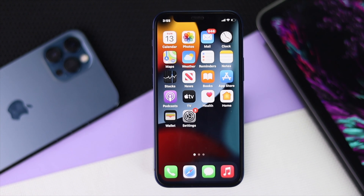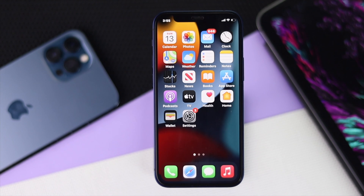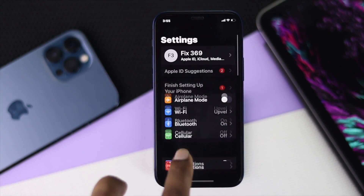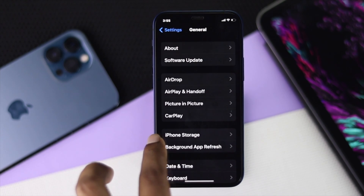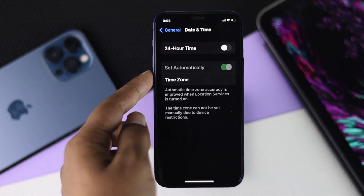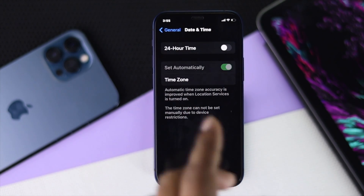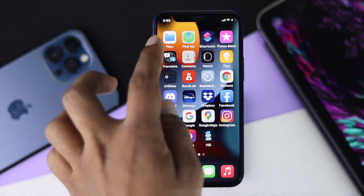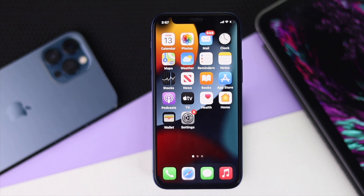If you are still having the same problem after that, the next thing to check is your date and time. Go to Settings, scroll down to General, then scroll down to Date & Time. If it is not set to automatic, make sure to enable 'Set Automatically' to fix your date and time. Hopefully after doing this your FaceTime problem will be solved.